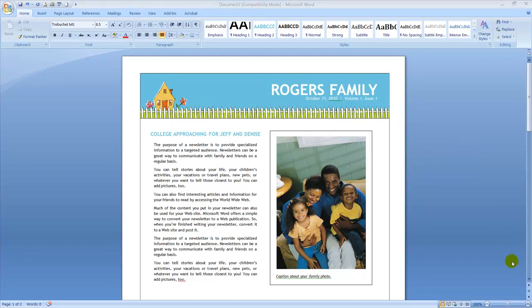Edit the individual text boxes within the body of the newsletter. Editing the columns works the same way as editing the heading. Just click in the text box and begin by typing the text you want.